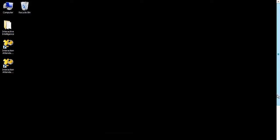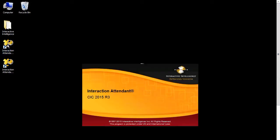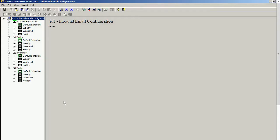Alright, now you will notice I have my two desktop shortcuts. So if I go ahead and open the Interaction Attendant Email, you will see I have opened up into the Interaction Attendant Inbound Email Configuration.